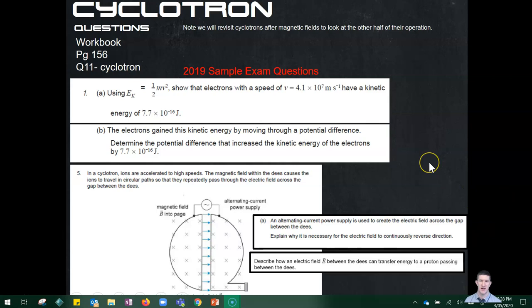These two questions are sample exam questions from the 2019 exam — very similar to the problem we just did. Part a asks: using KE = ½mv², show that an electron with the given speed has the stated kinetic energy. You need to prove it is true using all that information. Part b says the electrons gained this kinetic energy by moving through a potential difference — determine what the potential difference is that increased the kinetic energy of the electrons by that amount. This is working backwards using the same concept: if you know the kinetic energy gained, calculate the potential difference on the electric field.